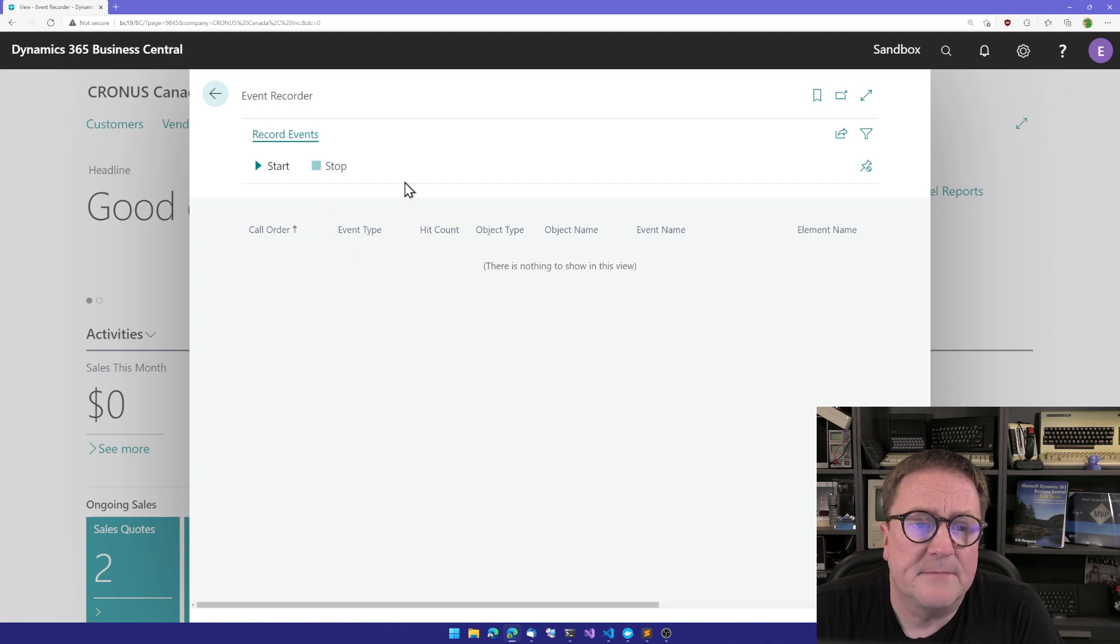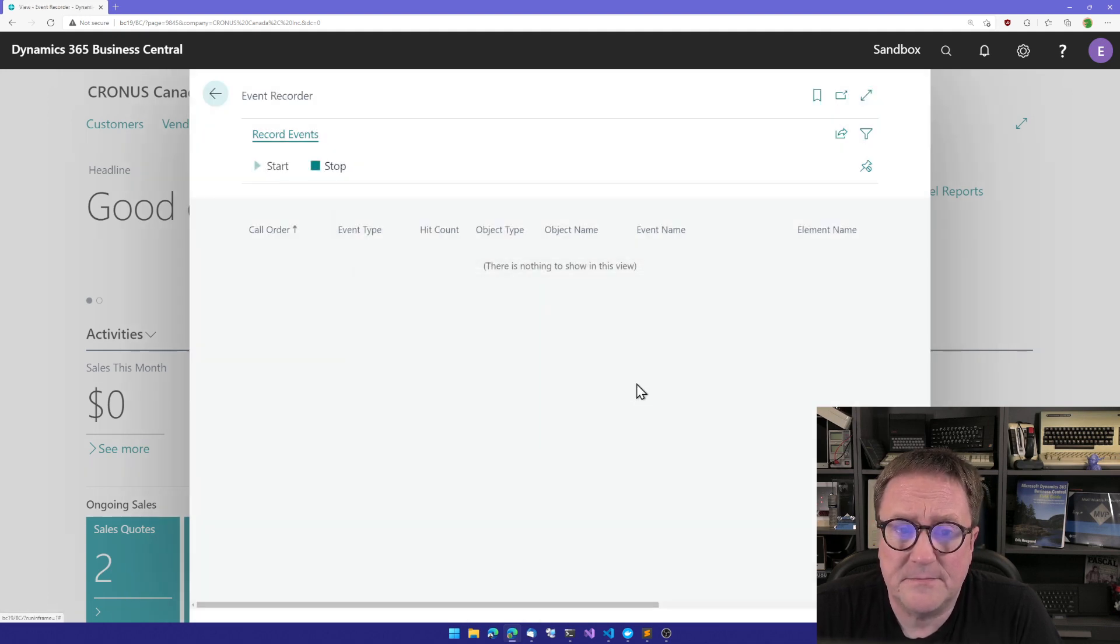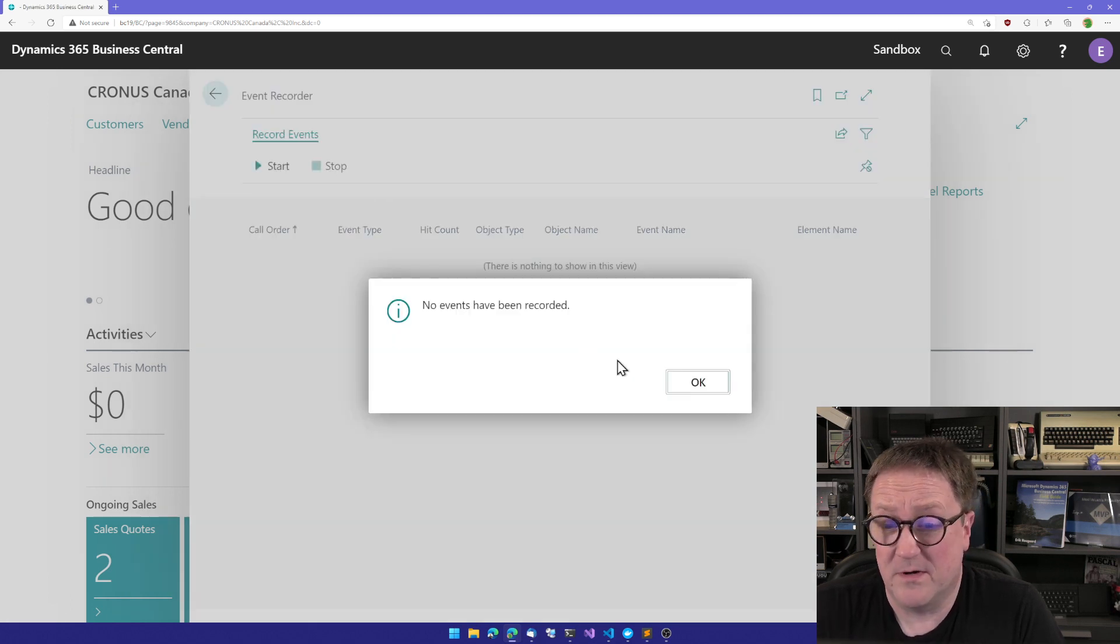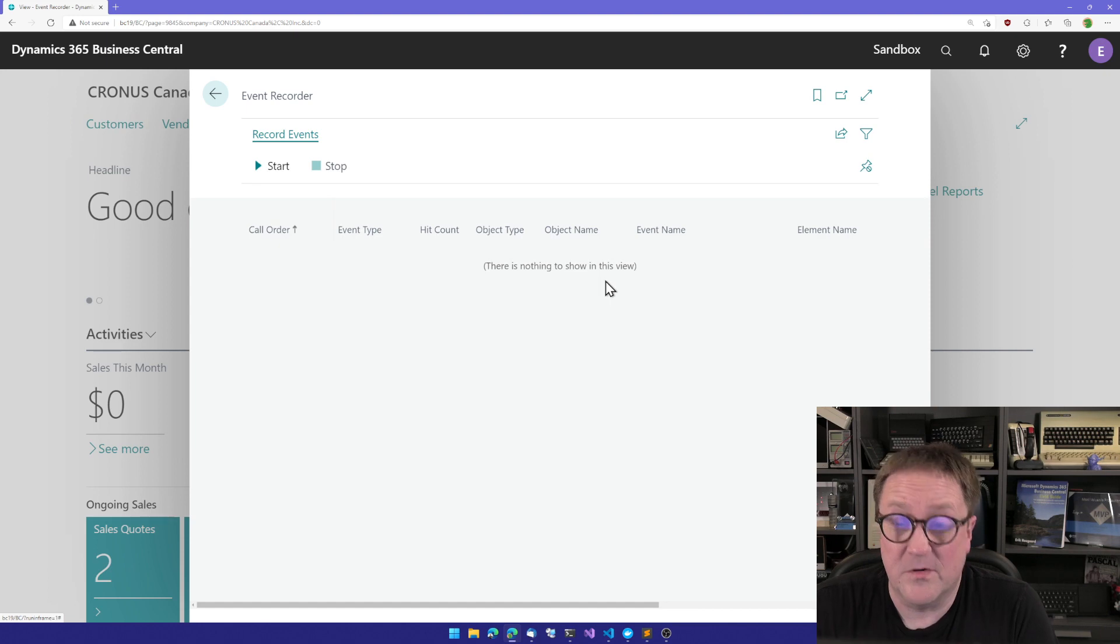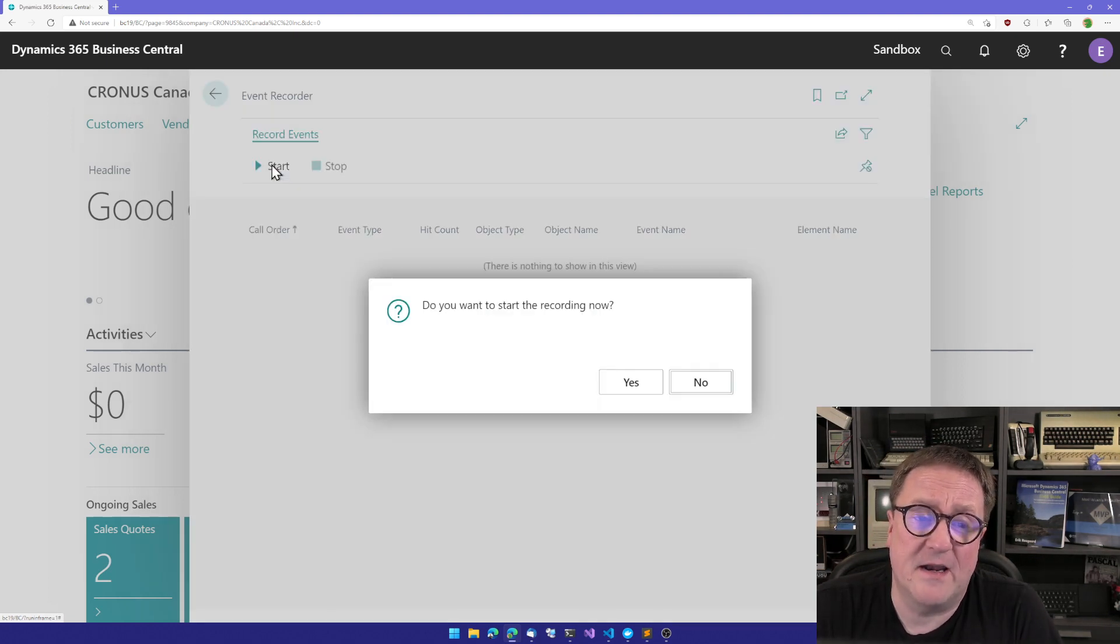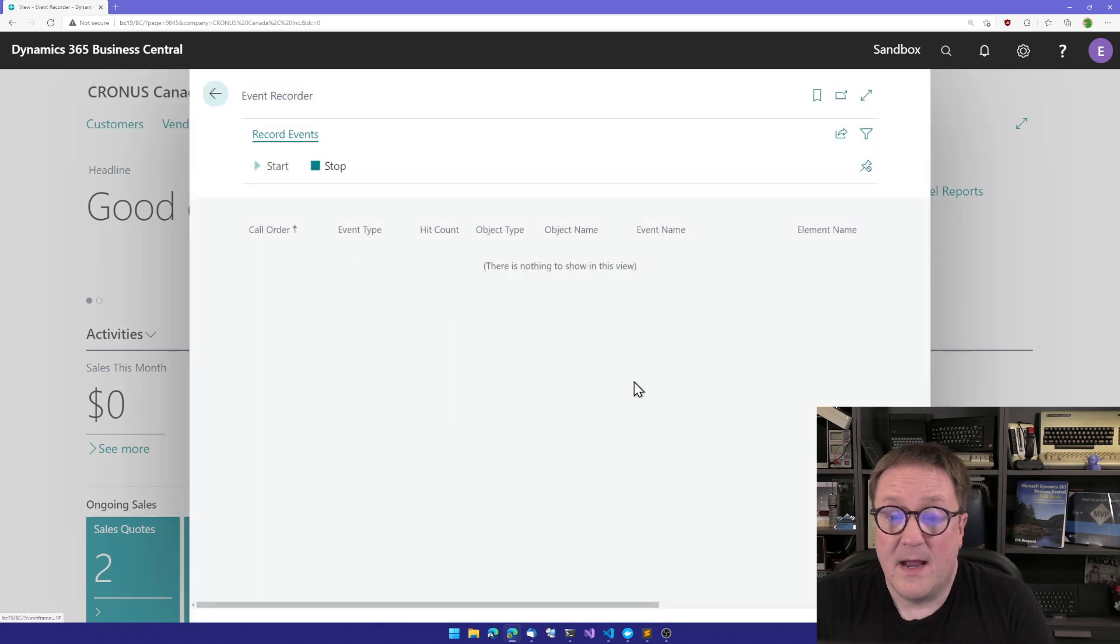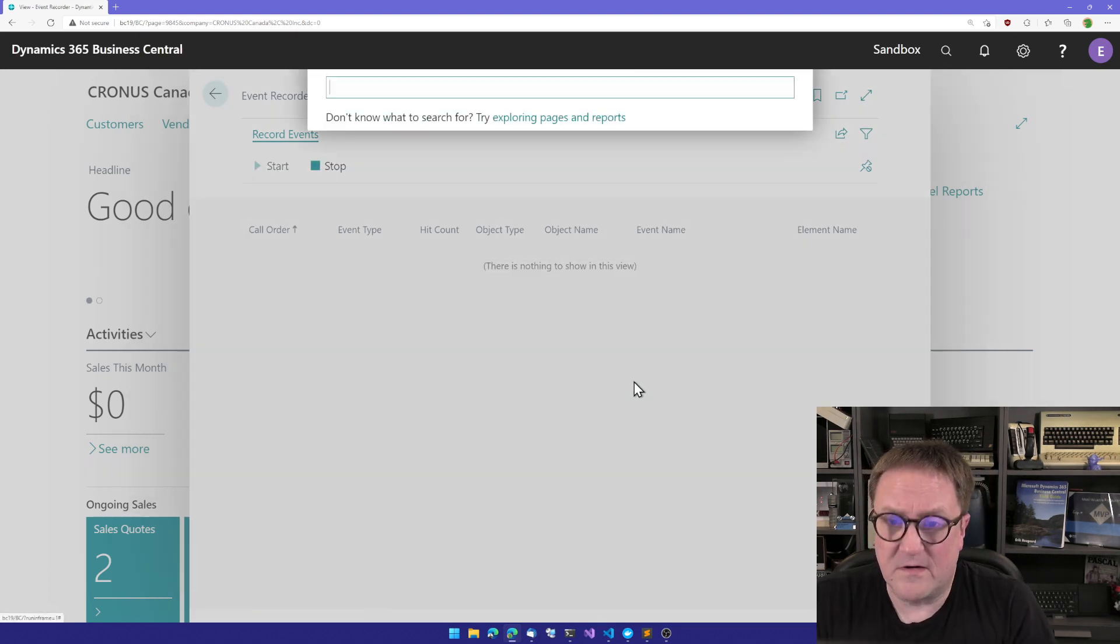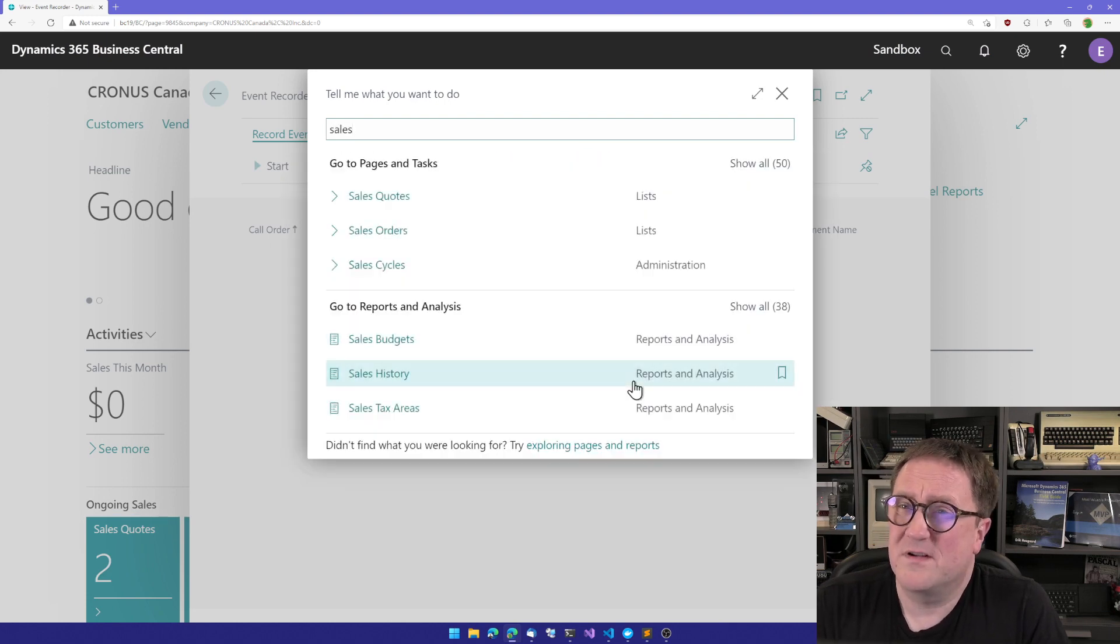So what we can do here is that we can say start recording. Yes. And then when we're done, we can do stop recording. And nothing has been recorded in the brief period that I had it running. So I'll say start again. And now I'll just keep this on the screen.